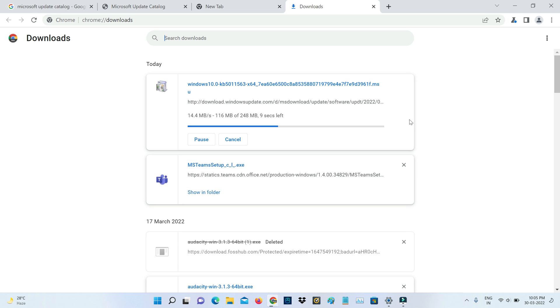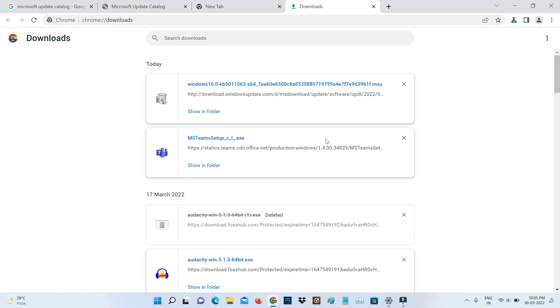So now this time you can see this file starts downloading. So once the downloading process is completed now I try to open this file.